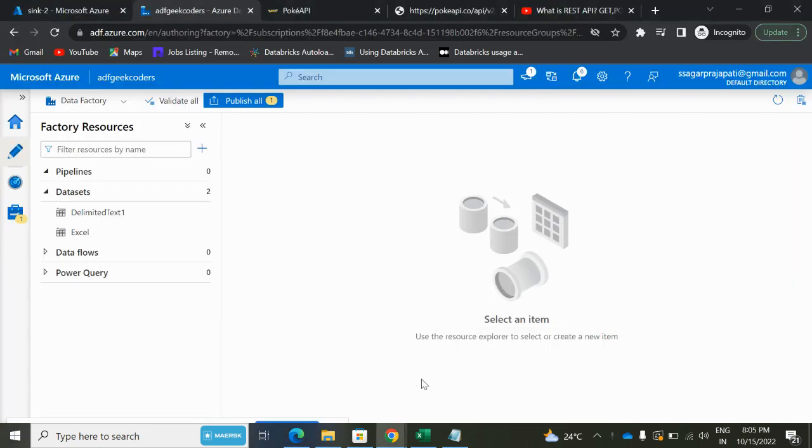Hey hello guys, welcome back to my channel. My name is Sagar Brujapati and in this video we will be talking about how to pull data from REST API using ADF. I have already taught you in the previous videos what is REST API, what are the different methods in API, and what is pagination concept in API using Python script and with the help of Databricks platform.